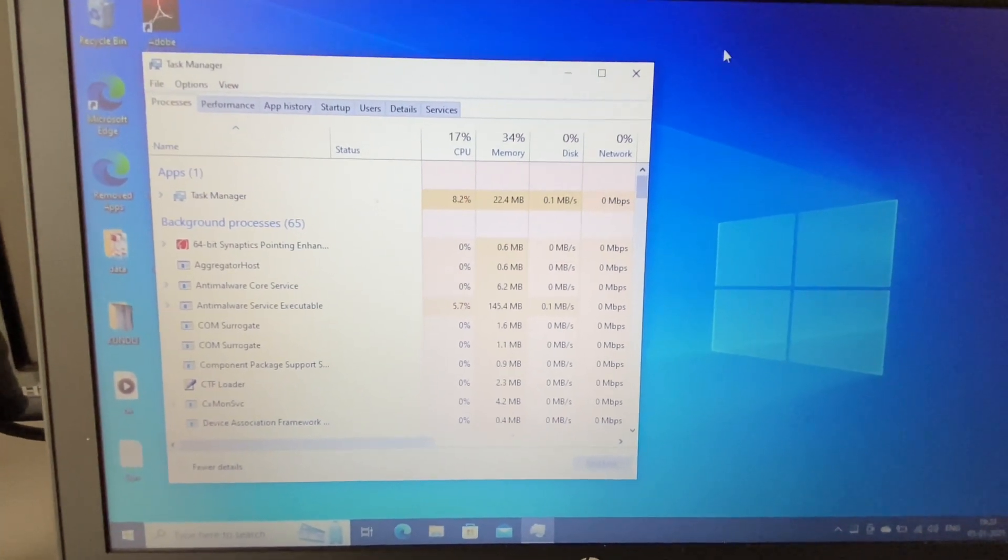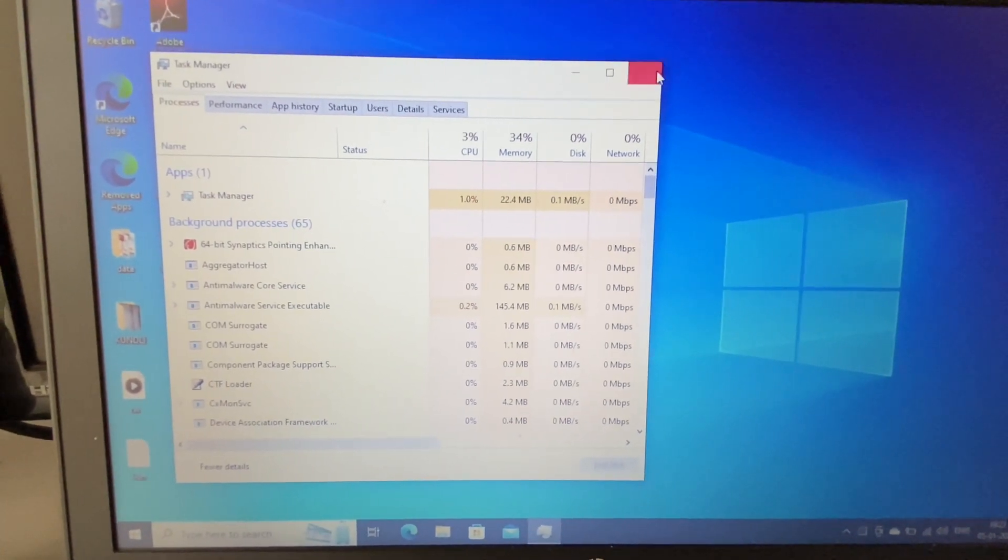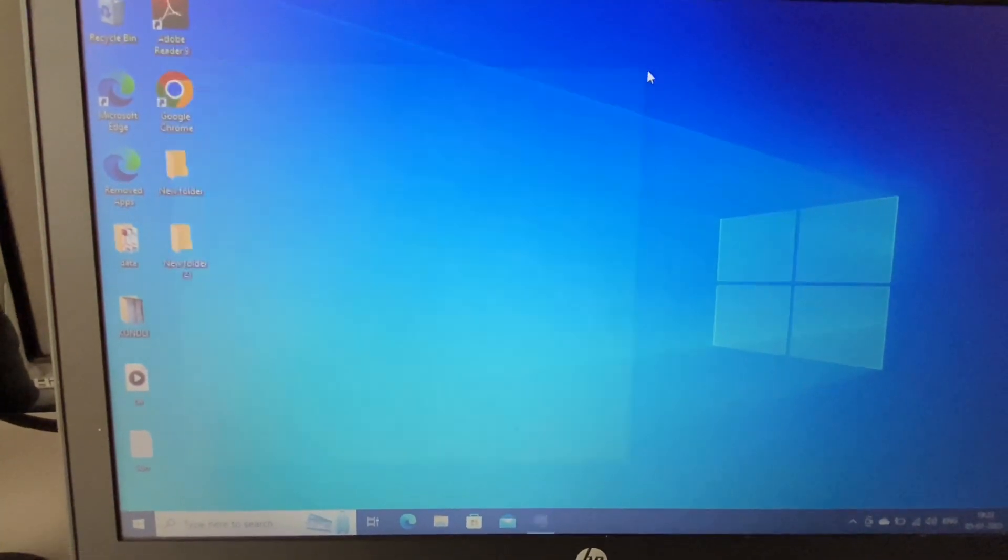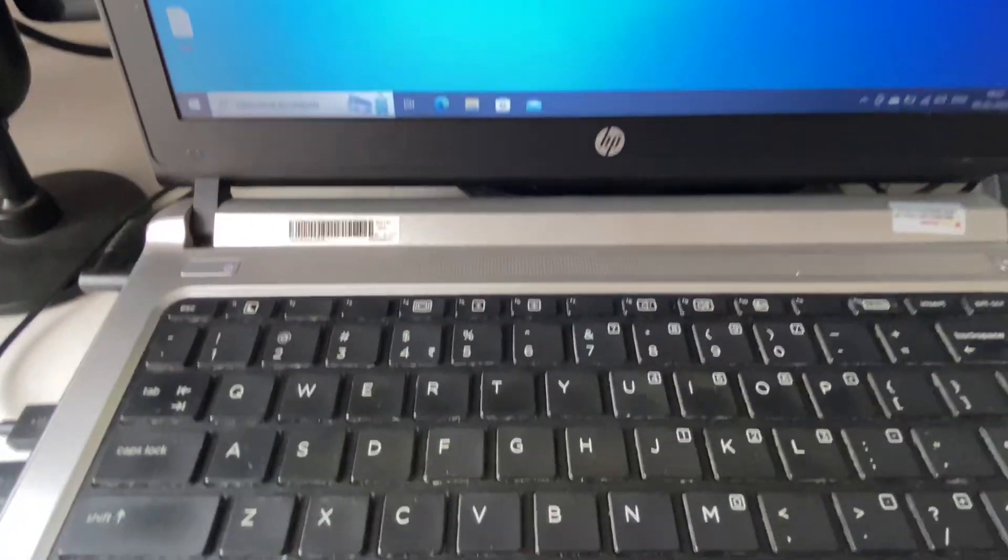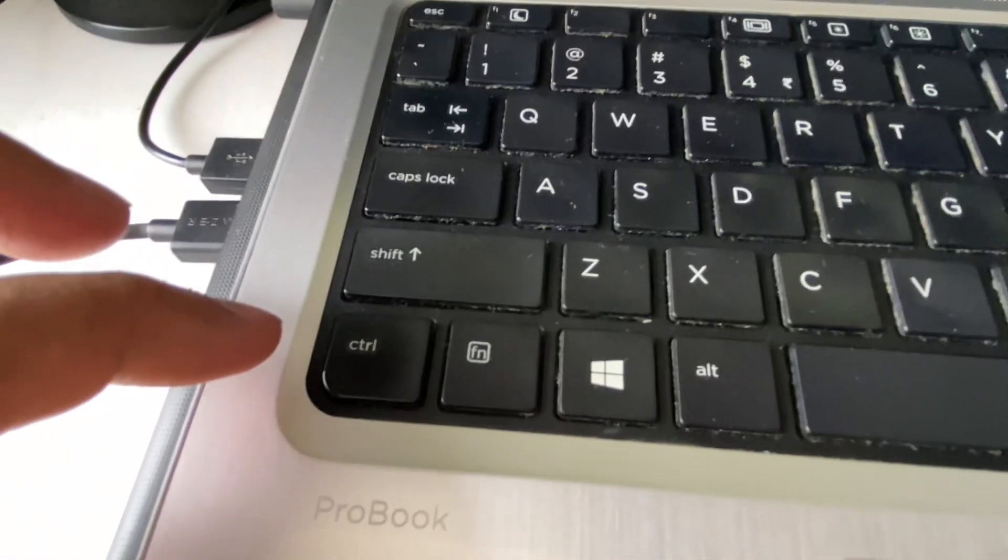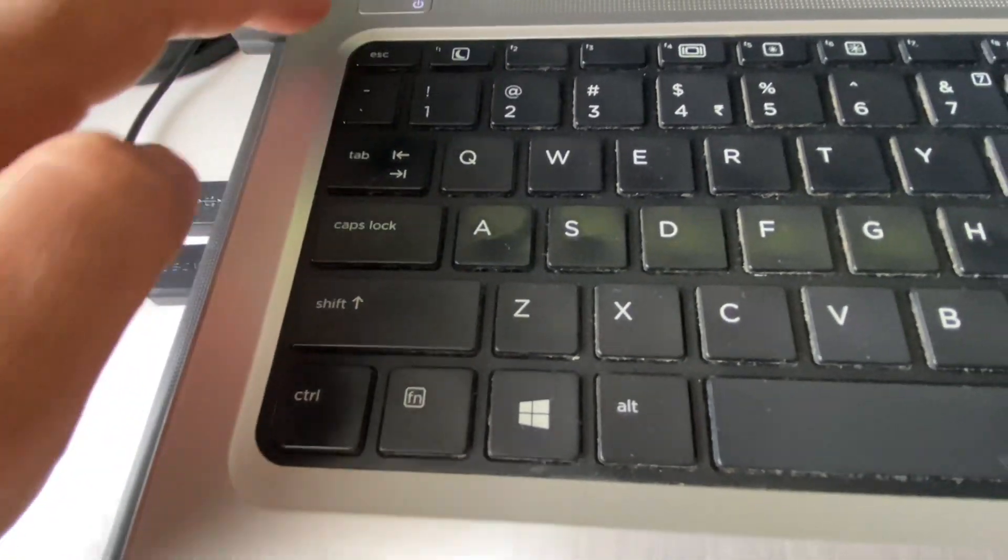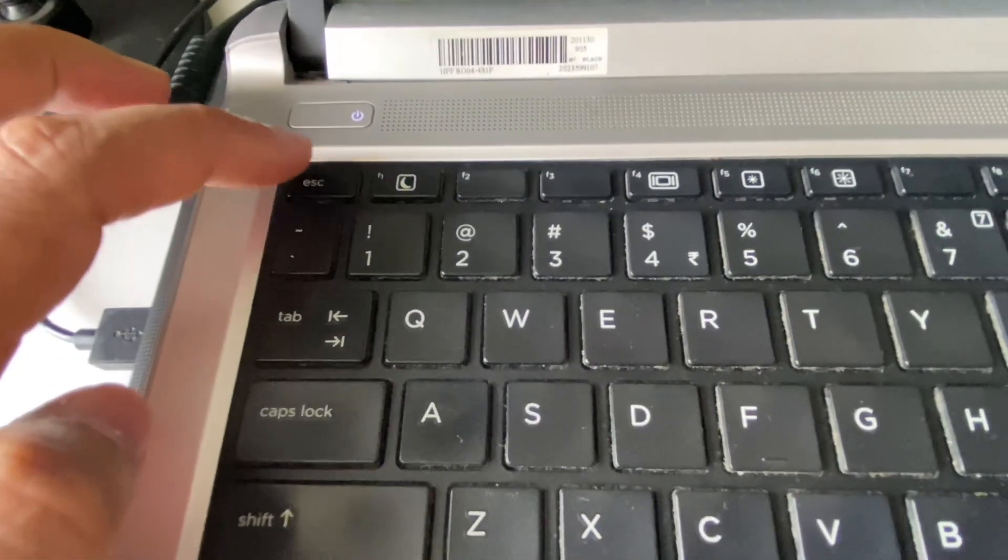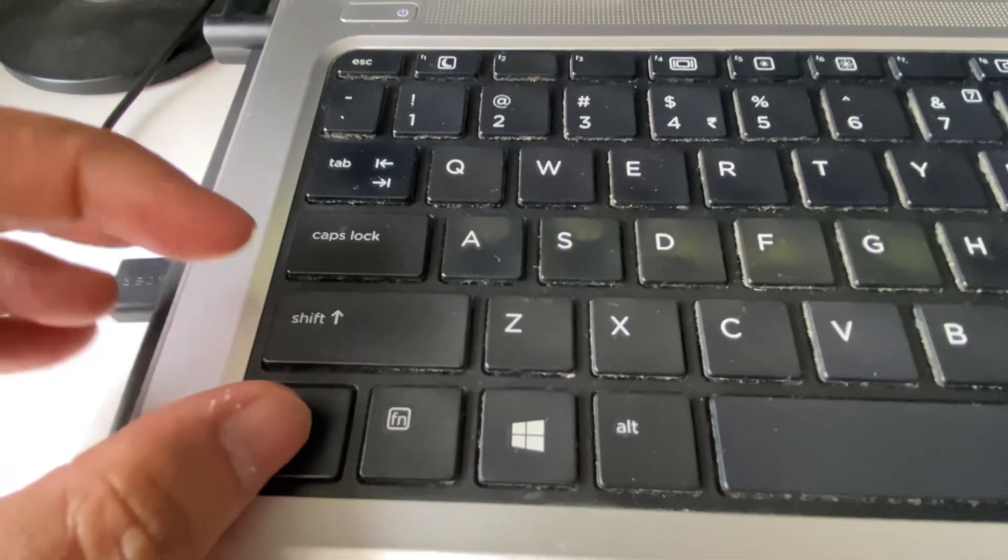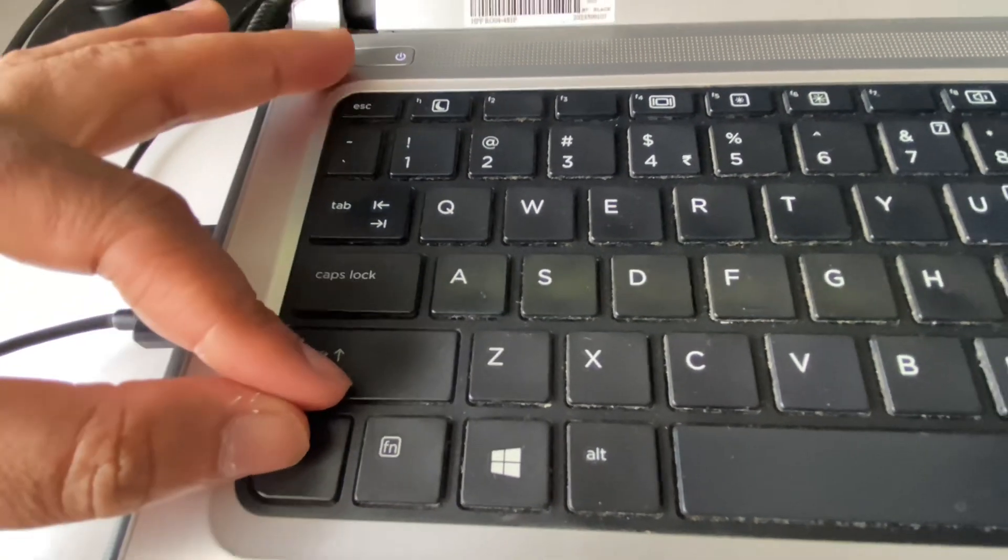Now move on to the next method you can use to open Task Manager. On your keyboard you have to press Ctrl key, Shift key, and Escape key. So you have to press all the three keys on your keyboard like this.